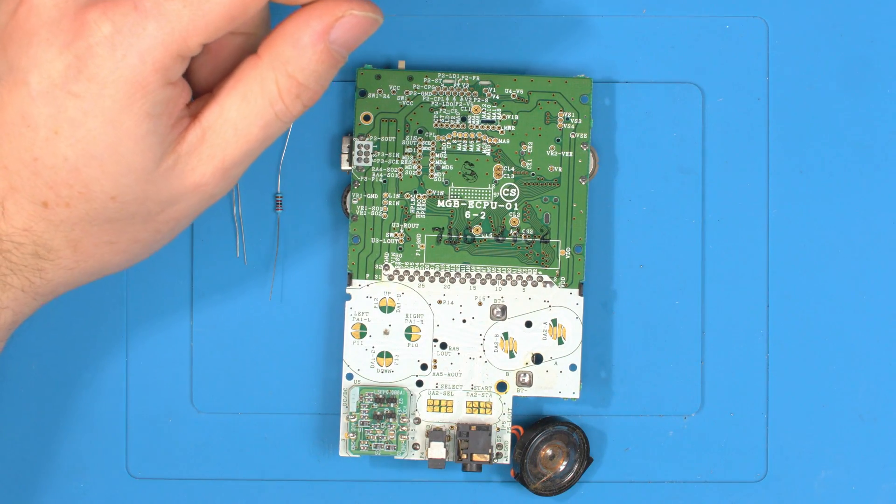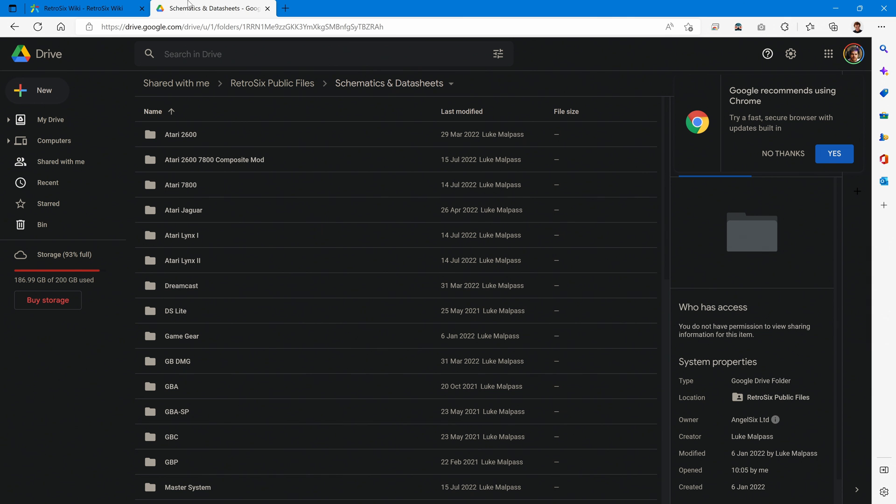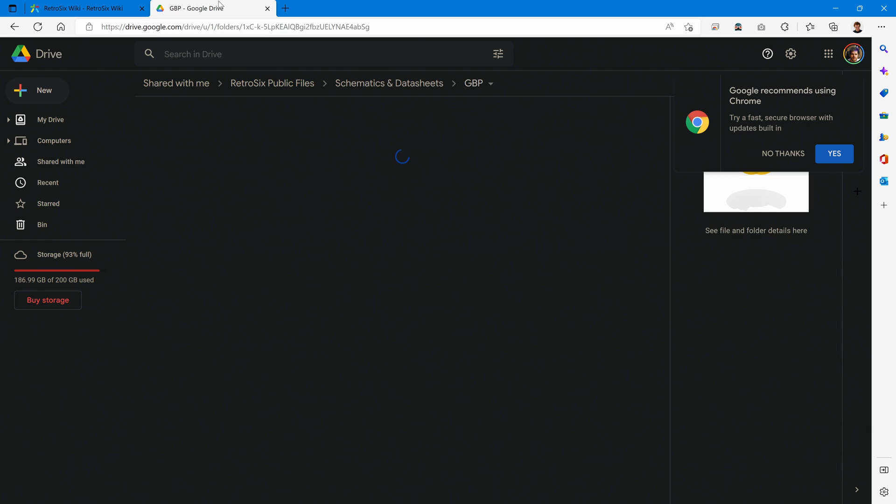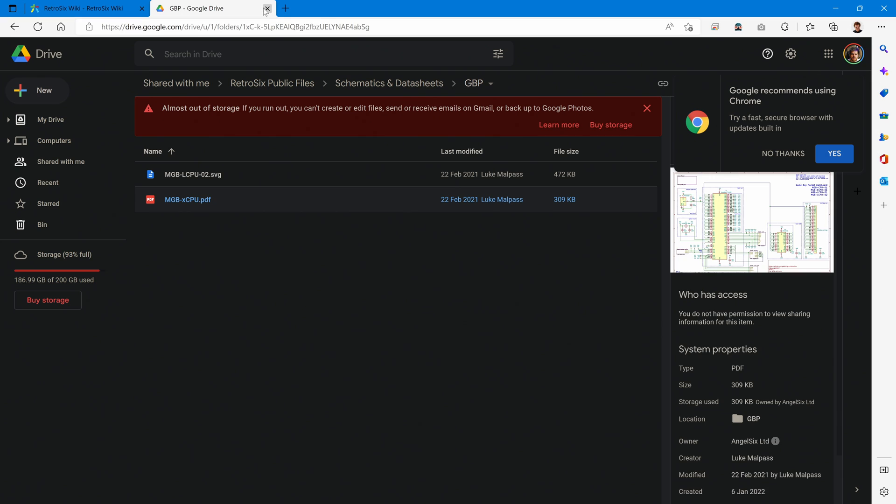Let's take a look at the schematic and if you jump to Retro6.wiki and then click the public files you'll then be taken to a Google Drive with all the schematics. You can go down to Game Boy Pocket and then you can open up the schematic here.